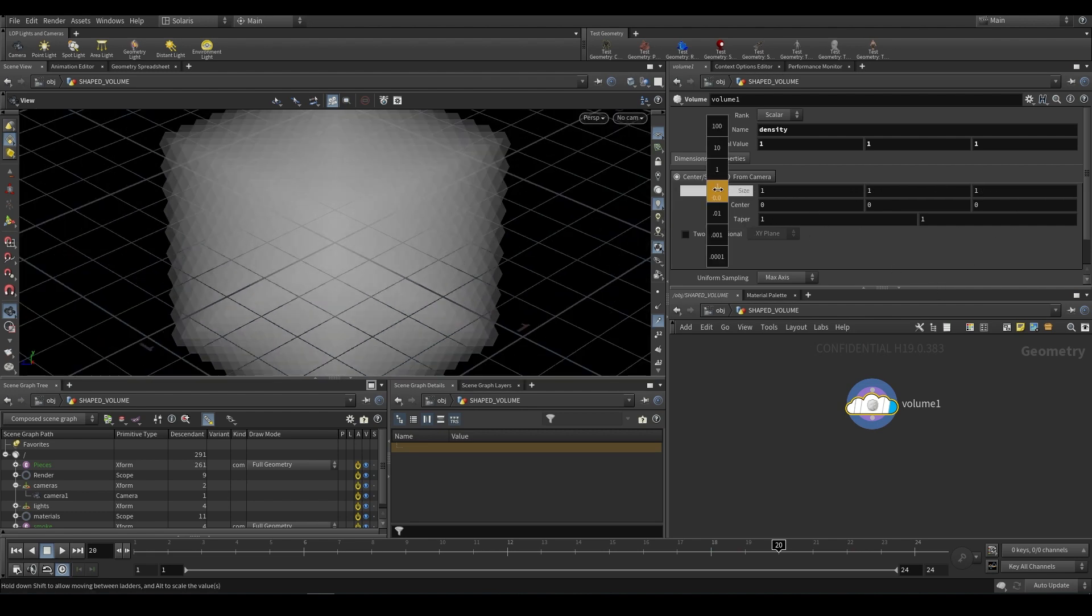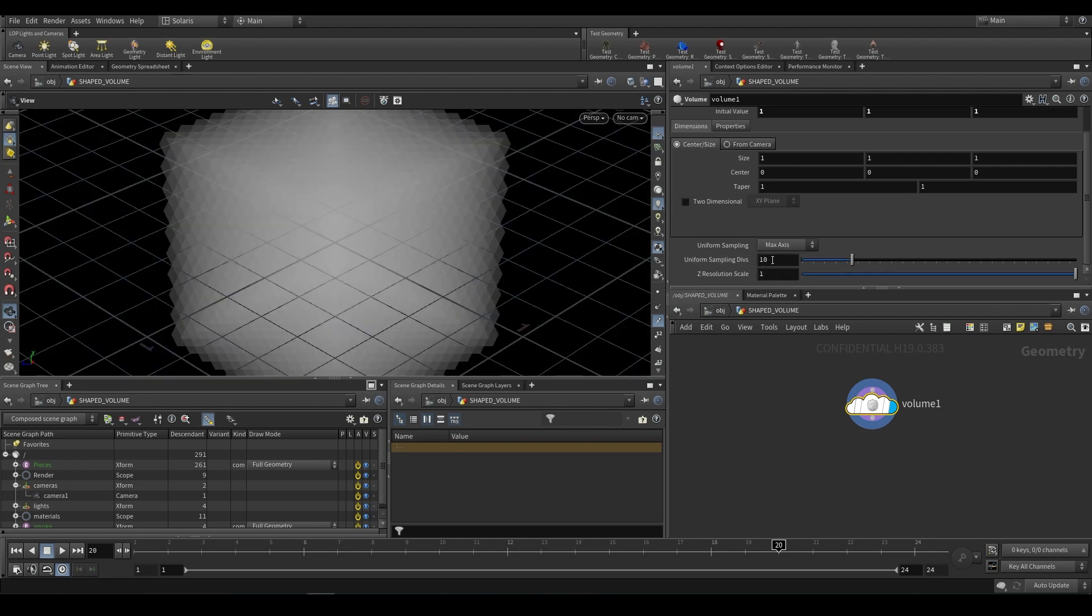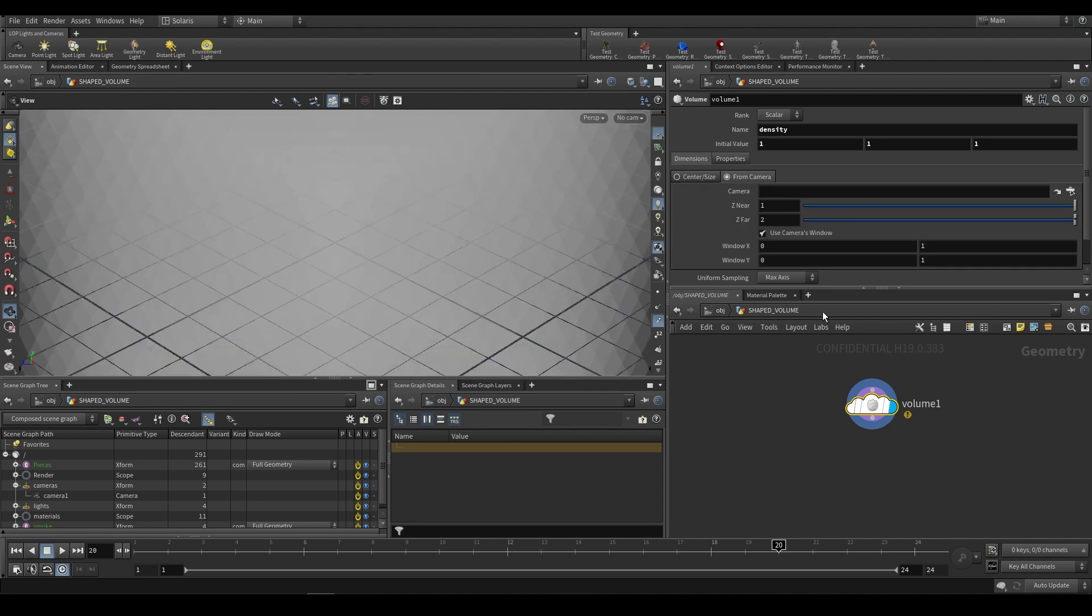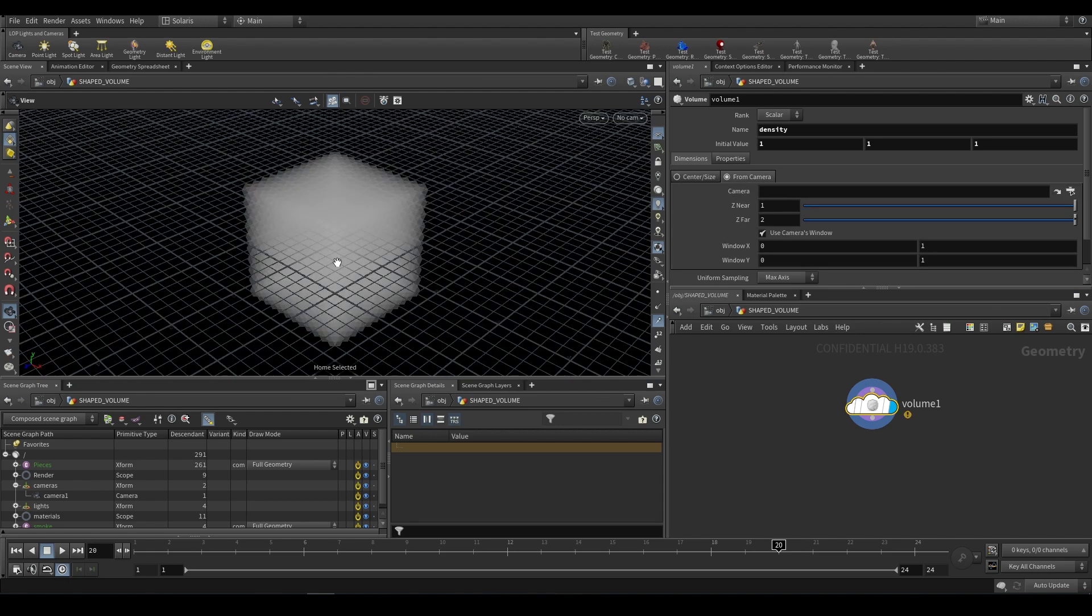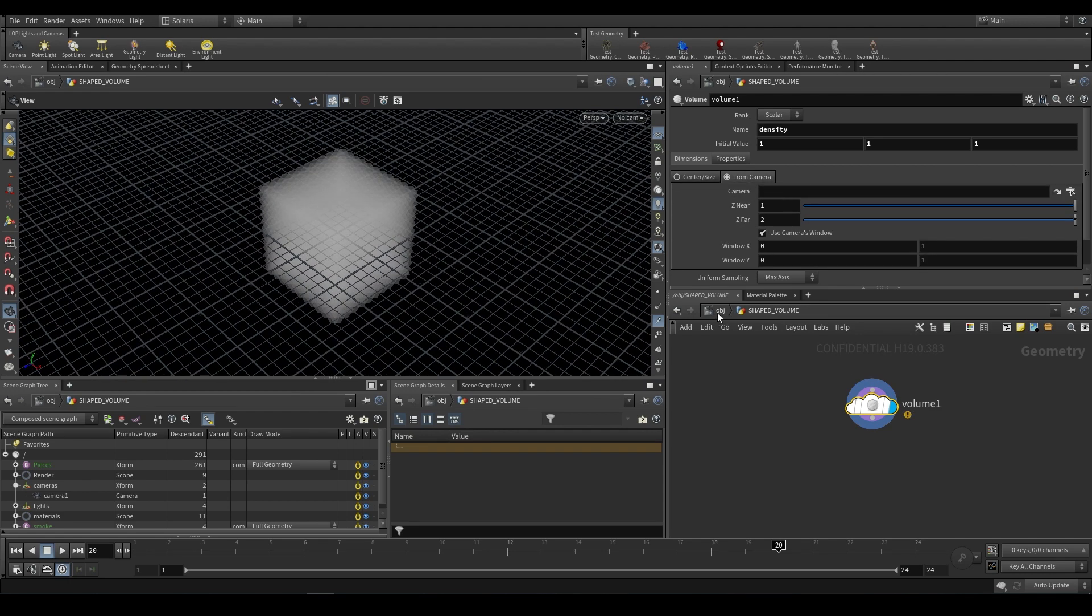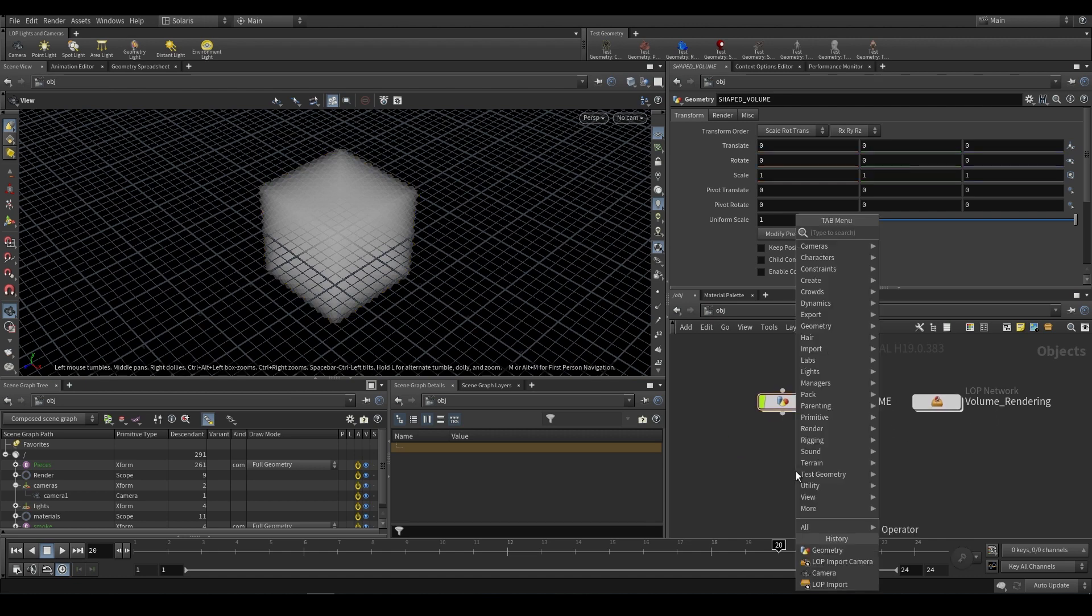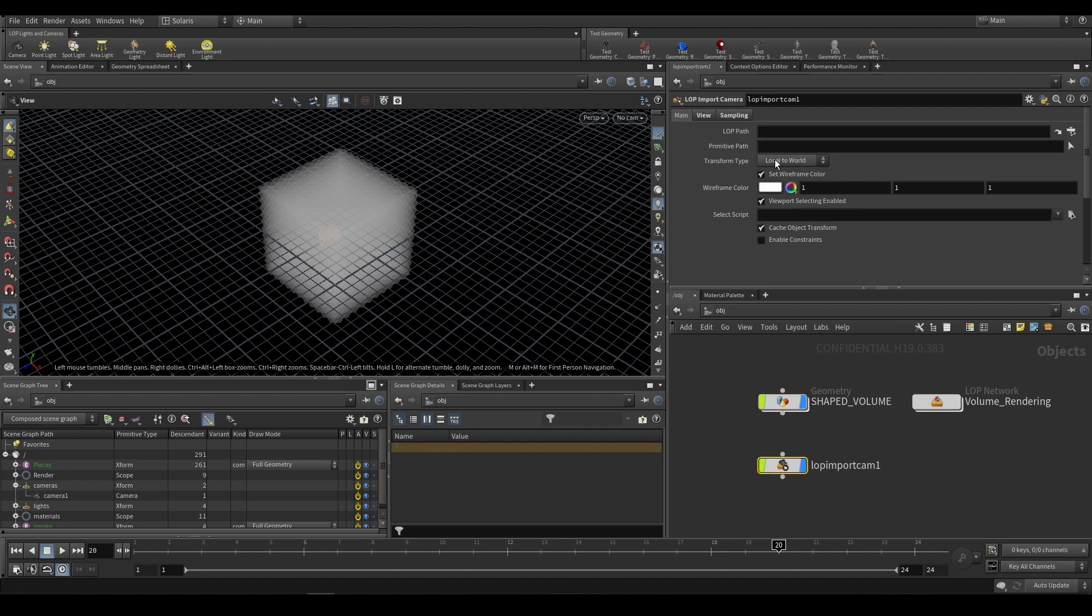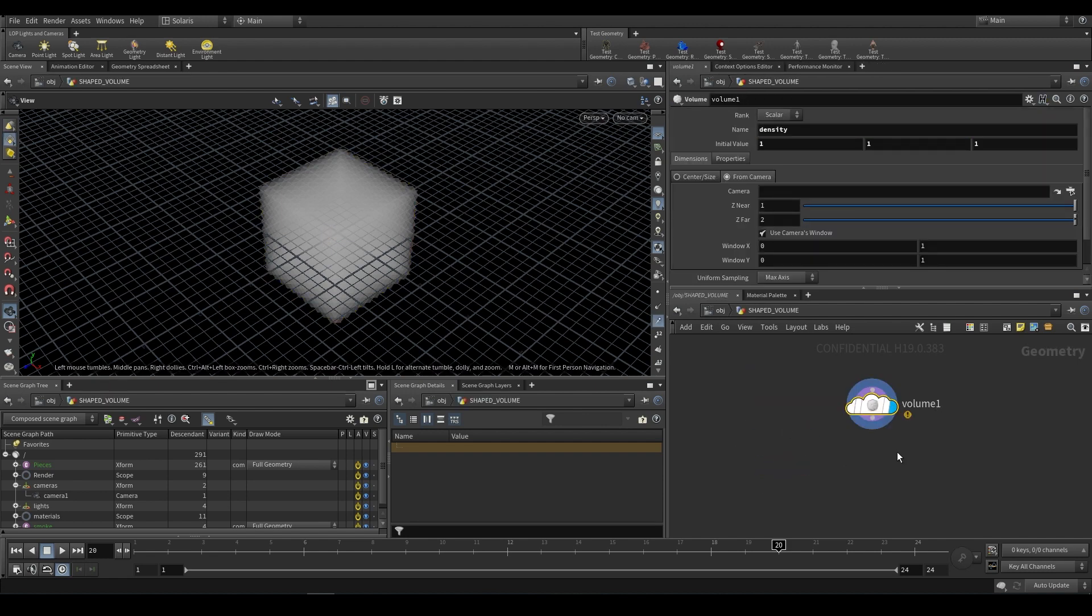However we can't access the camera straight from our LOP network. To do that we can use a LOP import camera, right over here. We need to choose our LOP path. Do be careful because you can end up with infinite recursion occurring. When you bring in your camera your volume is going to use it, but then you're going to take that volume and put it into the LOP net.